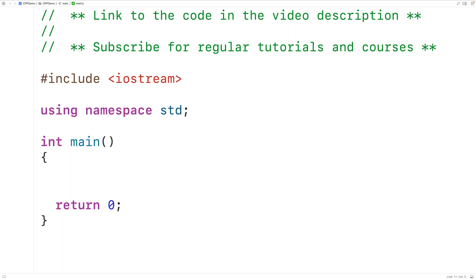In this video, we're going to learn how to calculate the perimeter of a triangle with C++. We'll use user input values for the three triangle side lengths.